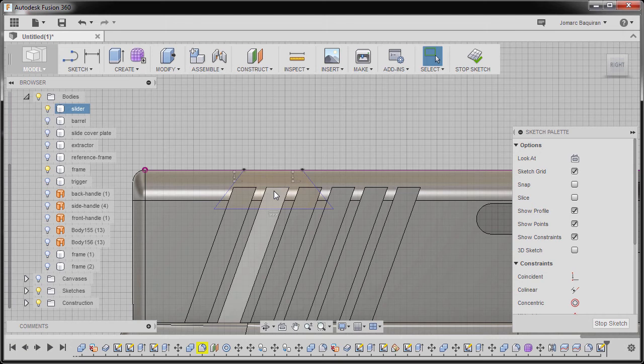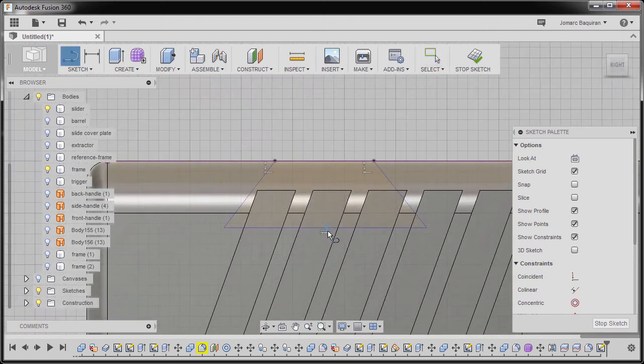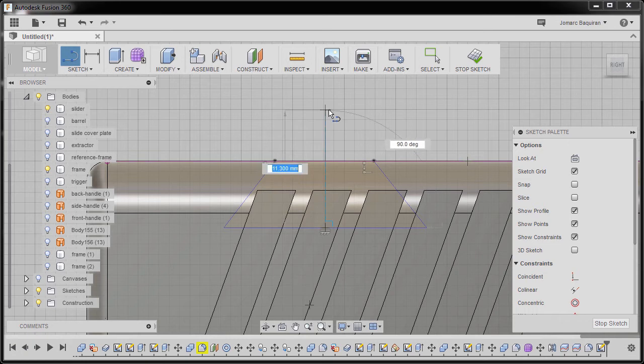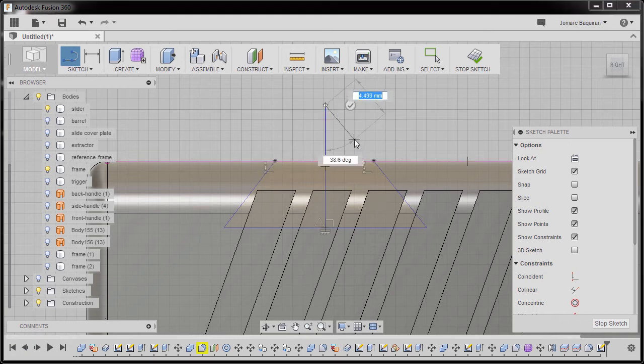Hitting L once more to grab our line. I'm gonna drop our first point at the midpoint of this horizontal line. Left click, moving up, hitting Escape.